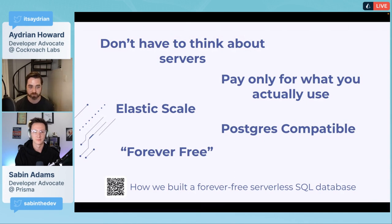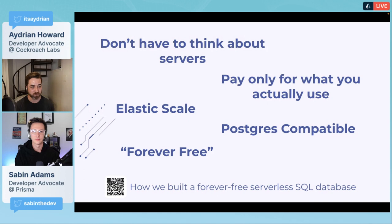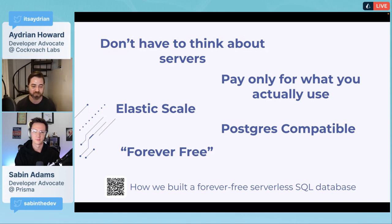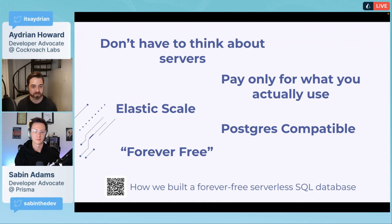We want you to never have to worry about your database again. You don't have to think about servers. You can just go sign up for free. A cluster is created for you super fast. Pay only for what you use.